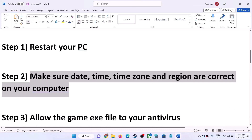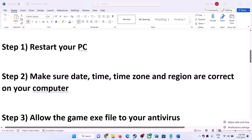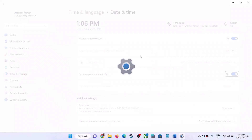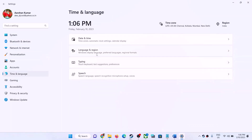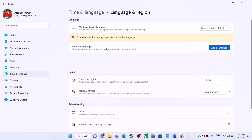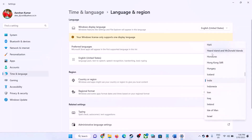The next step is to make sure date, time, time zone, and region are correct on your computer. On the bottom right you can see the date and time — right-click on it, then click on 'Adjust date and time.' Make sure 'Set time automatically' and 'Set time zone automatically' are both turned on. Then click 'Sync now.' After that, go to Time and Language, then Region, and make sure the correct country is selected.